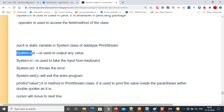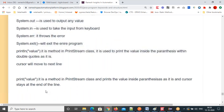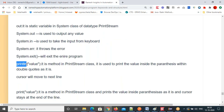System.out outputs the value; System.in takes data from keyboard. Input data you want to give to your method — you use System.in. And System.err will throw the error. System.exit() will exit the entire program. Now, println is another method in the PrintStream class.